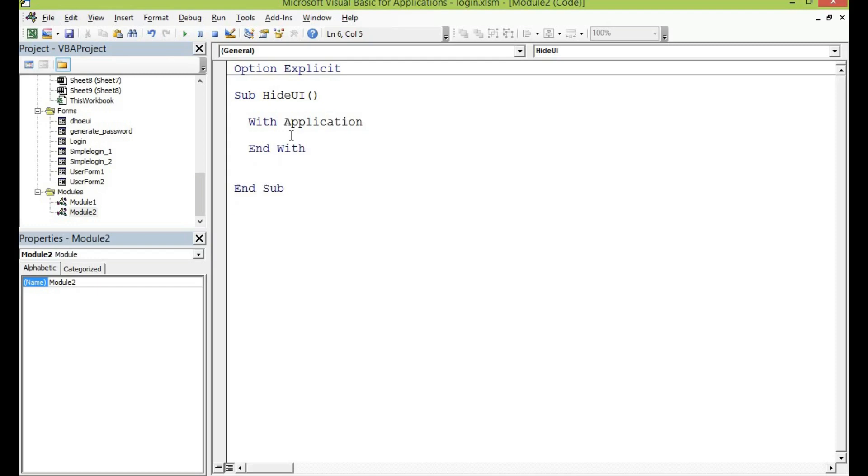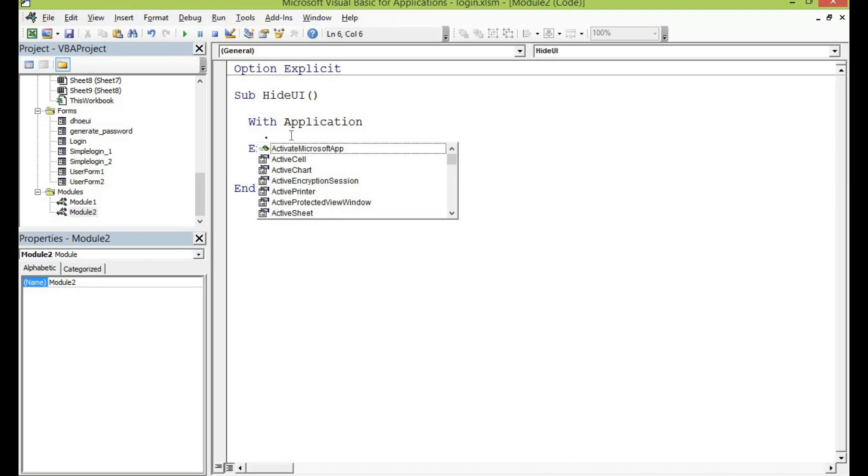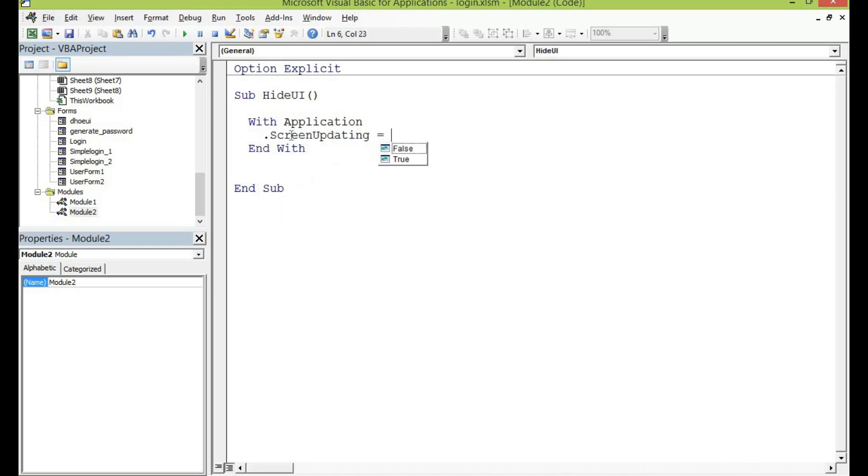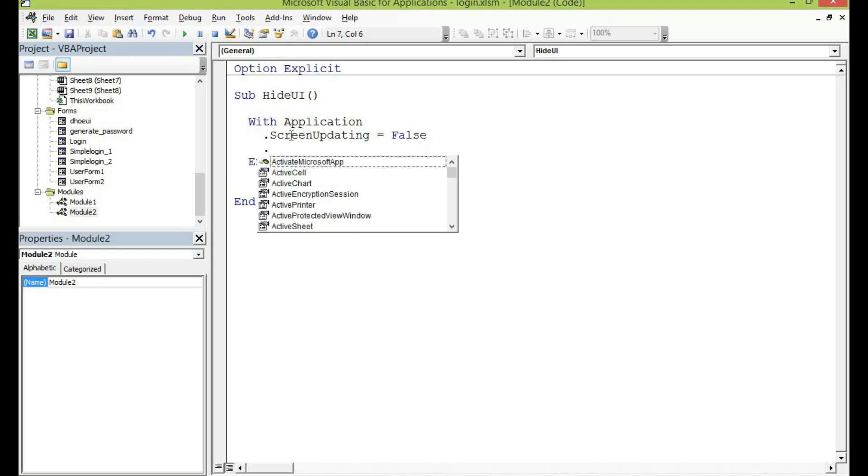Here I'll be writing the following few lines of code that would hide whatever Excel property that I would want to hide. So let me first of all write with screen updating, so let me set the screen updating to false and then also the execute Excel 4 macro.